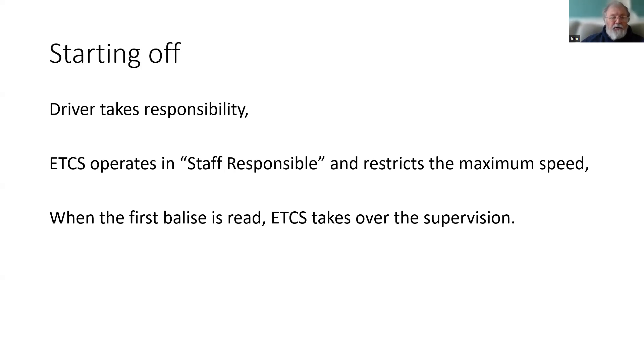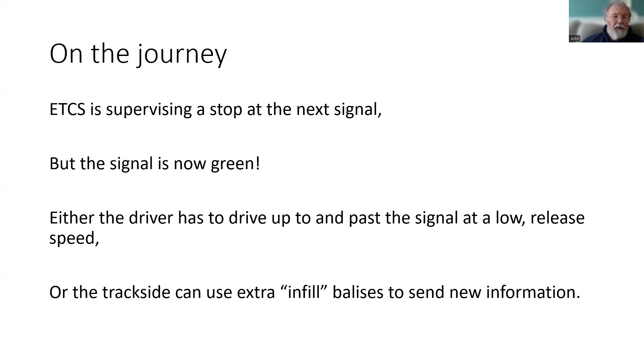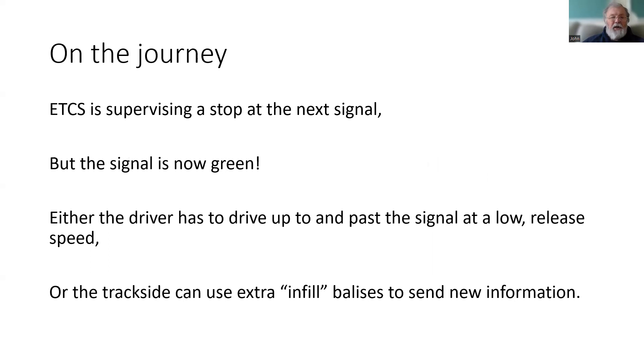The first movement authority we receive will tell us how far we can travel, and initially that will end at a red or stop signal. So ETCS is supervising the distance to that stop signal. But the signal is now green. It has changed. The driver may be able to see that, but the ETCS will still be forcing them to slow down, ready to stop.